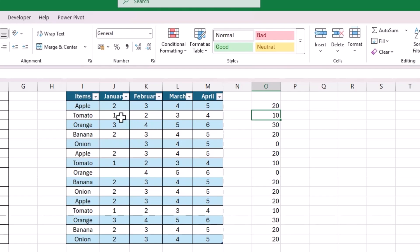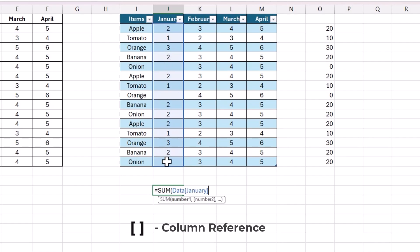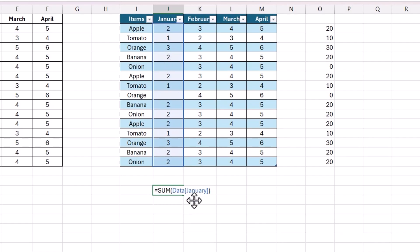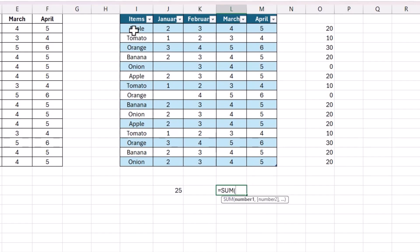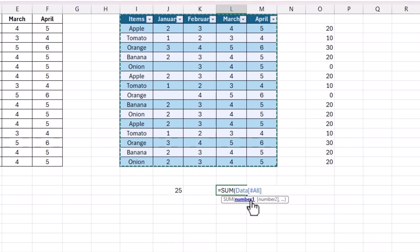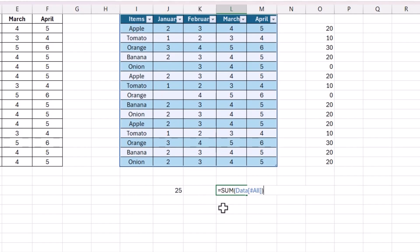Now let's say we want to find the summation of January month. Let's add the SUM formula and then select all the values under the January header. You will see the reference uses two square brackets with the column name in between — this is the structured reference style to reference an entire column. Let's close the bracket and hit Enter. Now say you want the summation of all values in the entire table. Add another SUM formula and drag to select all values including headers — Excel will automatically add the reference as [#All]. Close the bracket and hit Enter.